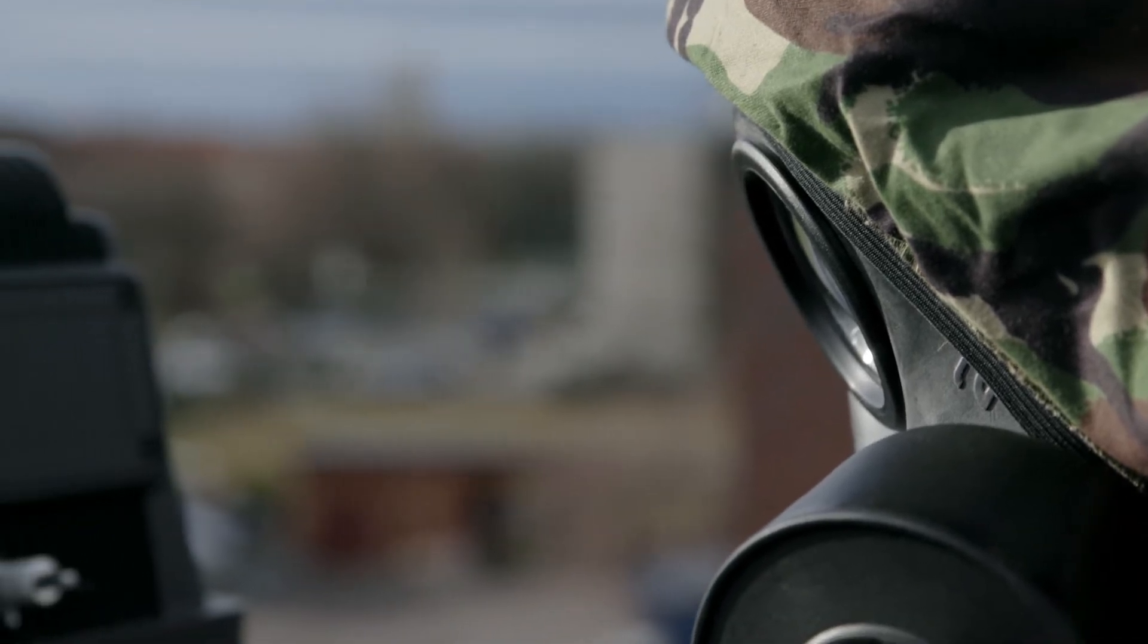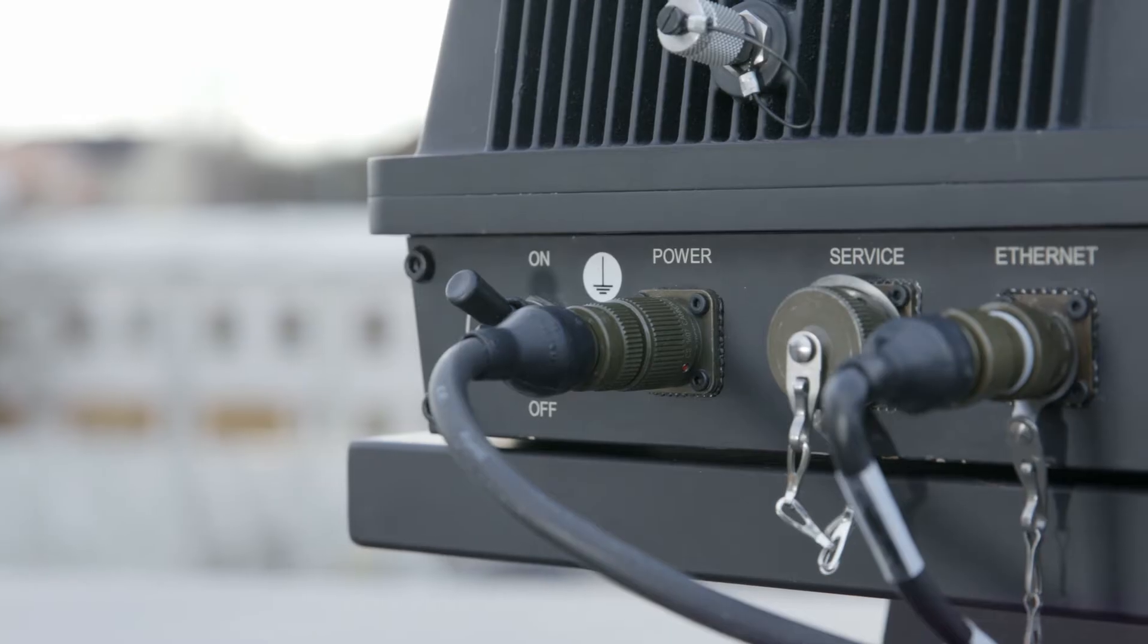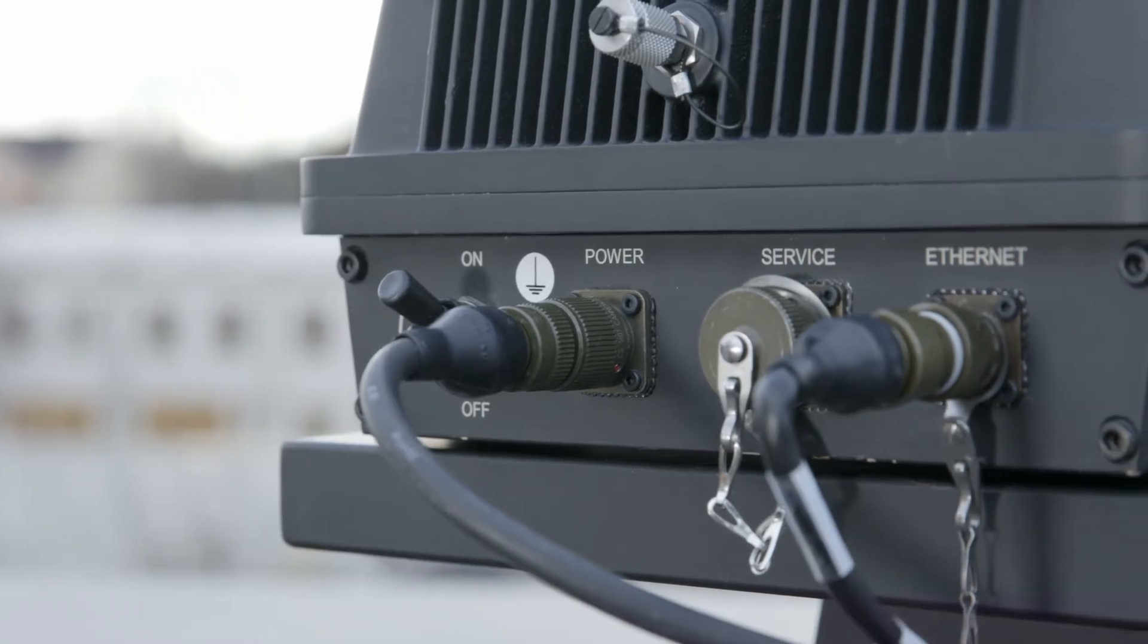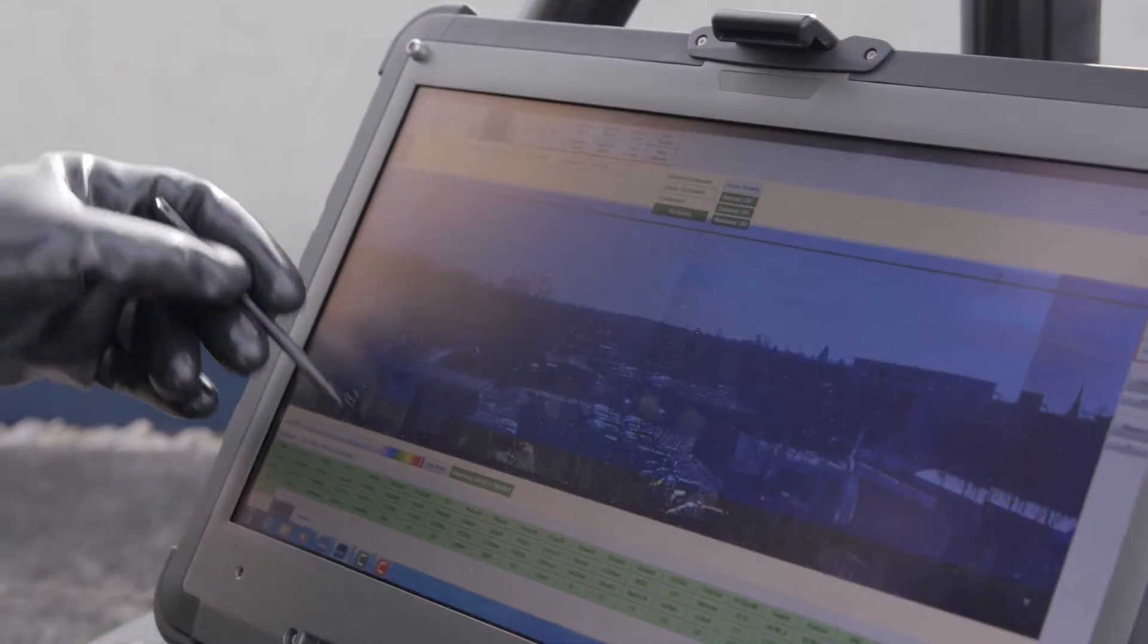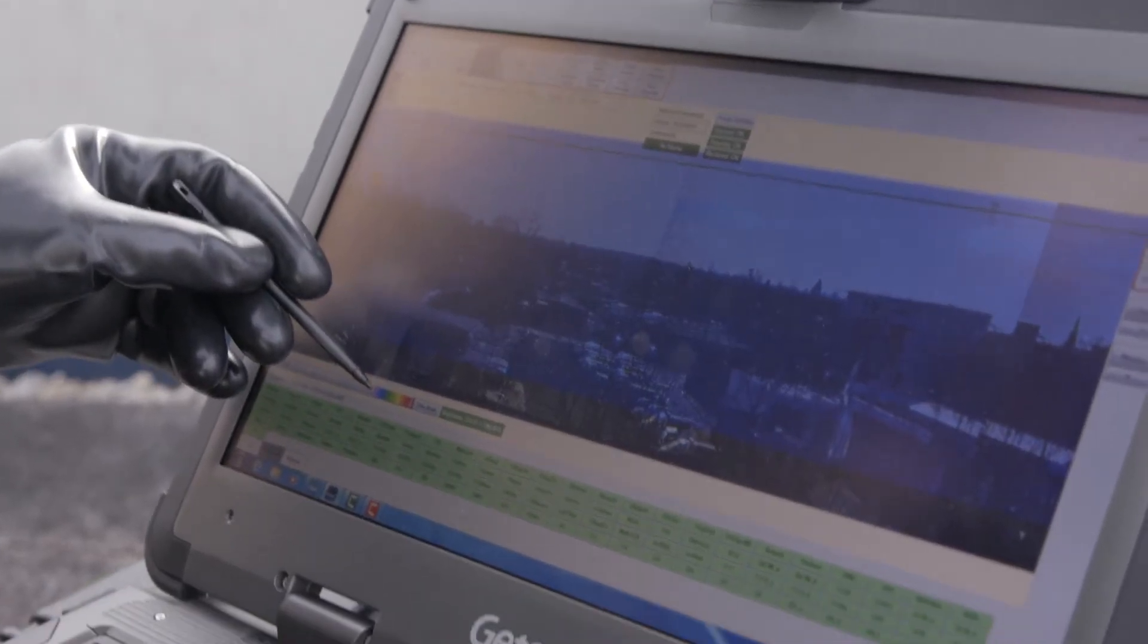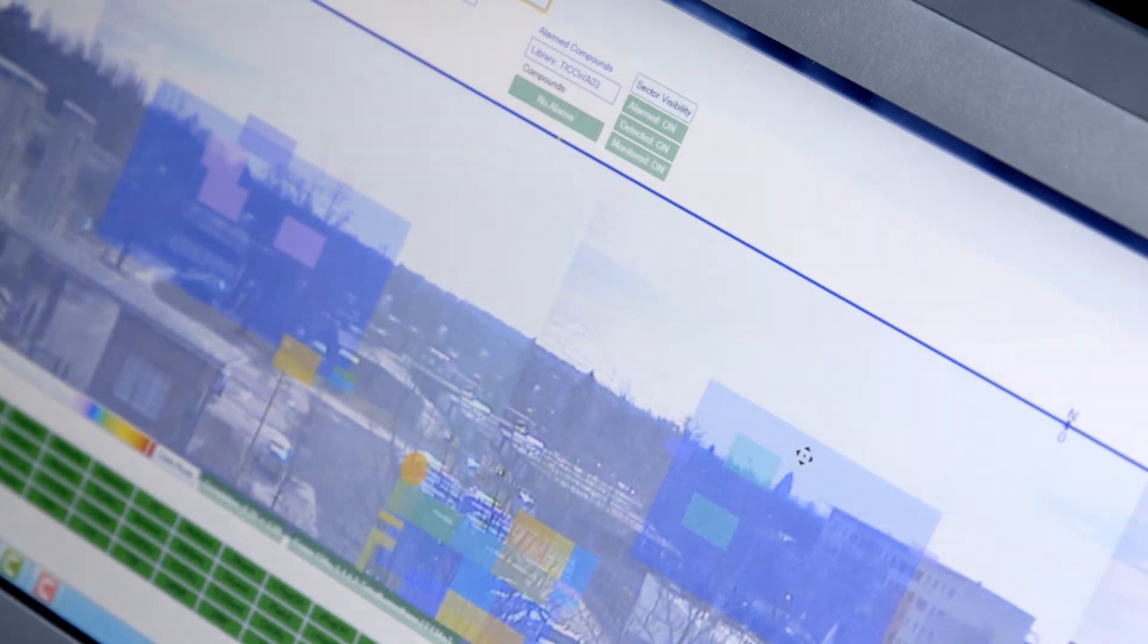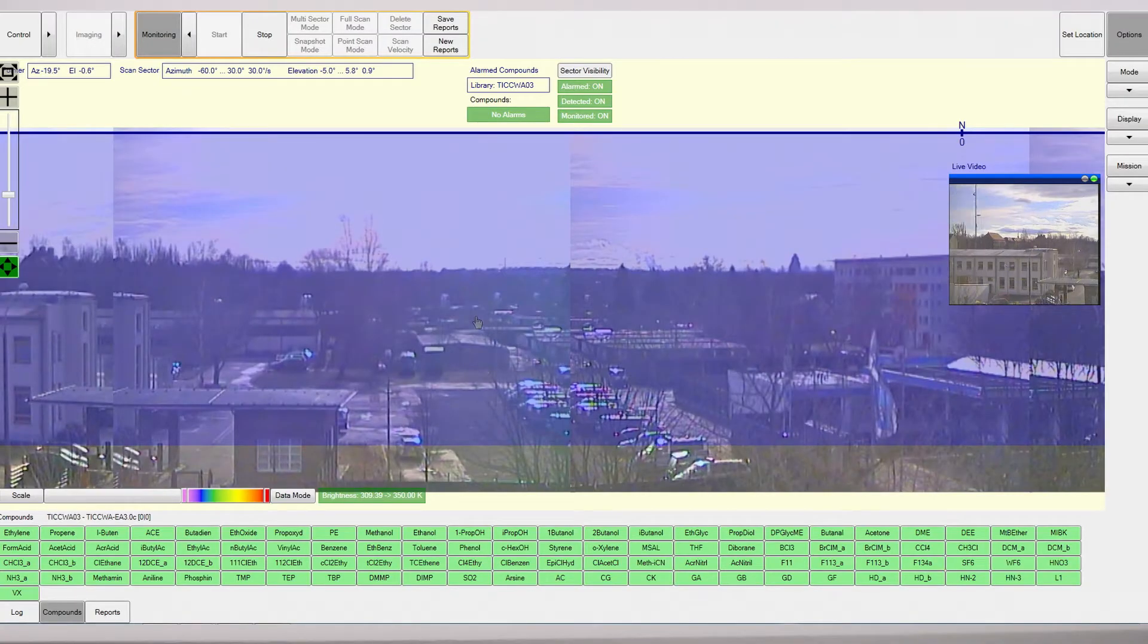This data, known as infrared spectra, is transferred via Ethernet to a PC or integrated system. The software compares the data with entries in a spectral database to identify the threat.